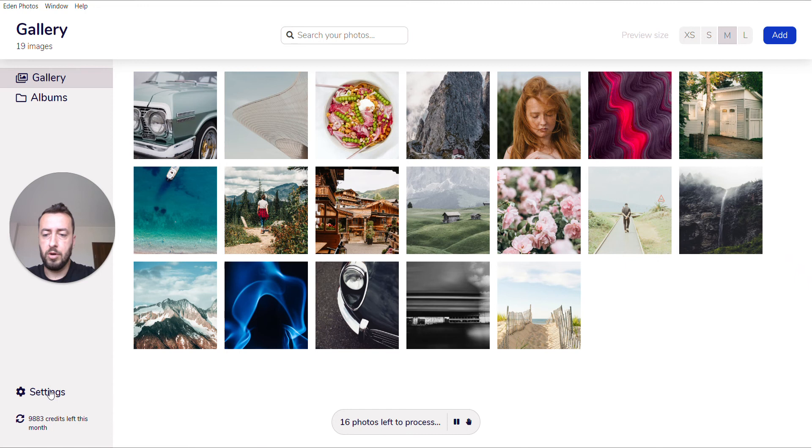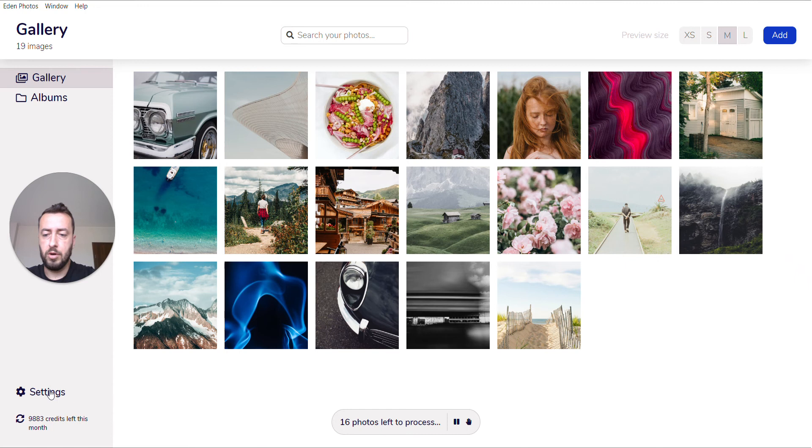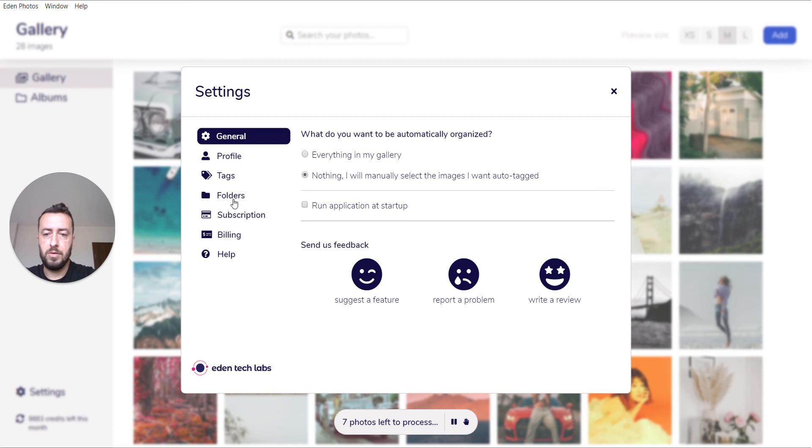While that process is running, I'm going to also show you the second way to add a folder to Eden Photos. That's through the Settings menu.